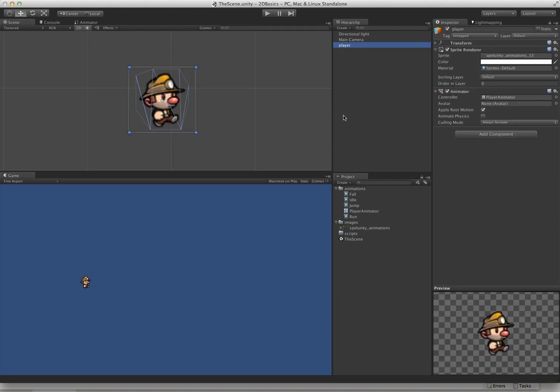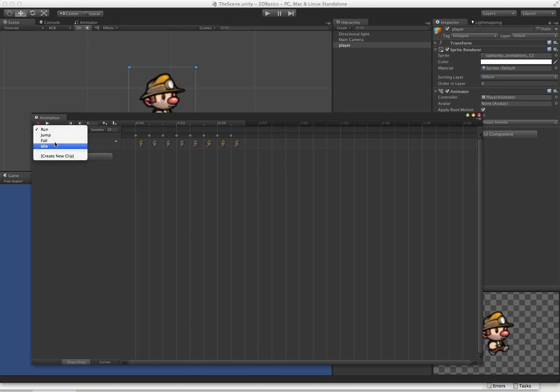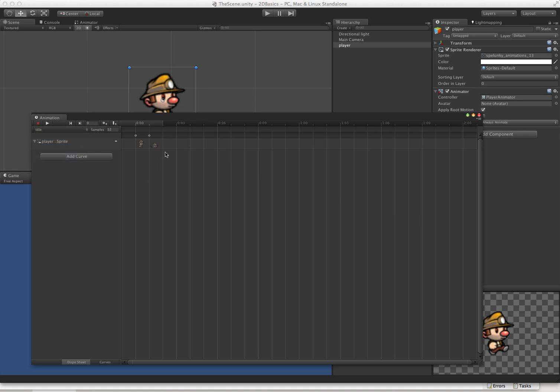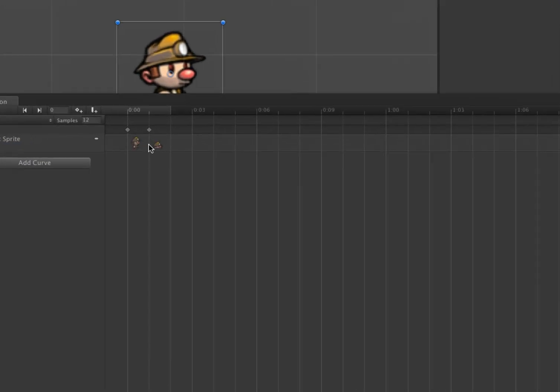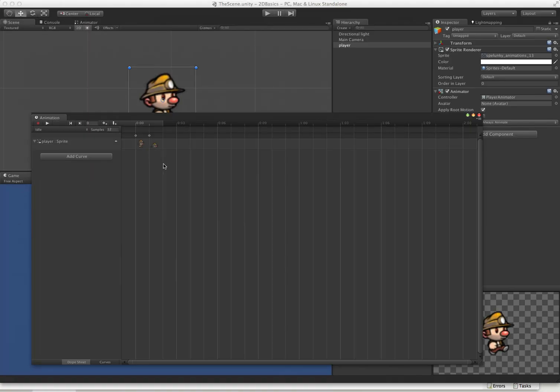We can fix that by just opening the animation window. This brings up the dope sheet here. You can see that we have all of our animations here. This is actually another one of the limitations. This animation editor is pretty horrible for actually working with on a regular basis. The sprites are too small. It's really hard to work with.